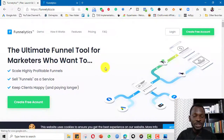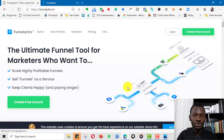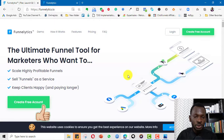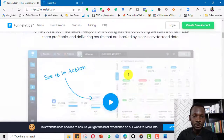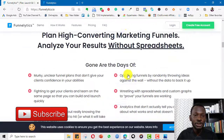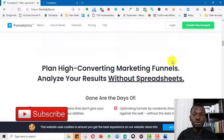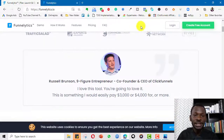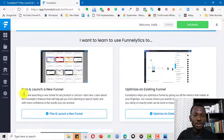This is Funnelytics.io. The beauty of it is that it is user-friendly — with one or two tutorials you'll be good to go and will have a good visualization of your funnels achieved in no time. Go to Funnelytics.io, create a free account, and log in, and it takes you to something like this.